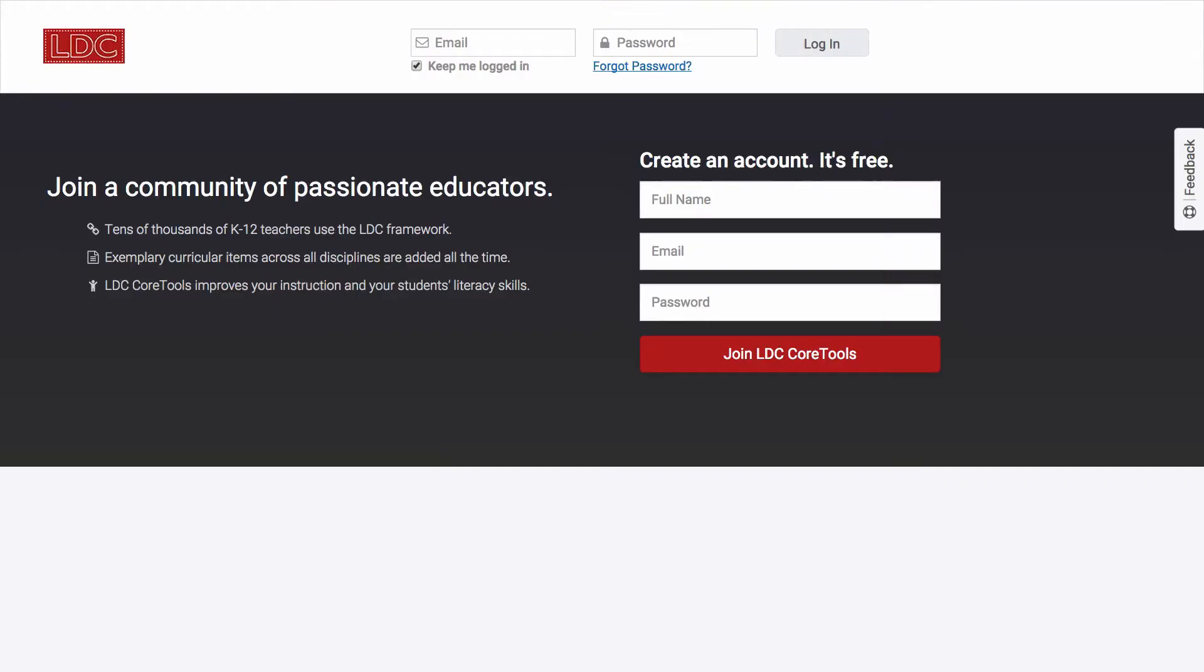In this screencast, I'll demonstrate for you how to create a free LDC account so you can get started with Core Tools. While many lessons and assignments created in LDC Core Tools are accessible to you via LDC.org and elsewhere, creating an LDC account enables you to copy, adapt, and use those resources, create, manage, and collaborate with colleagues on your own work, and much more.